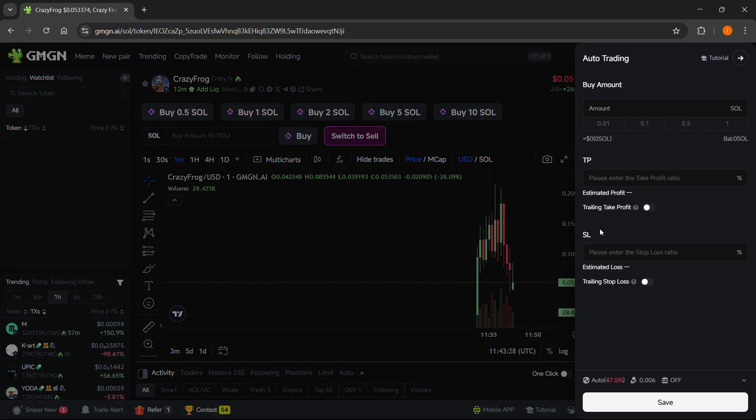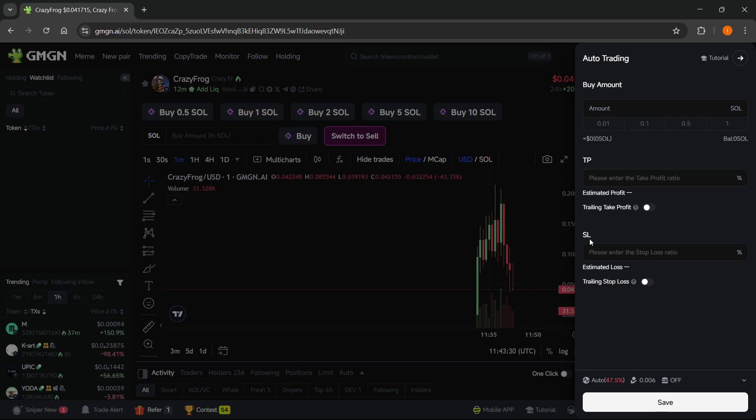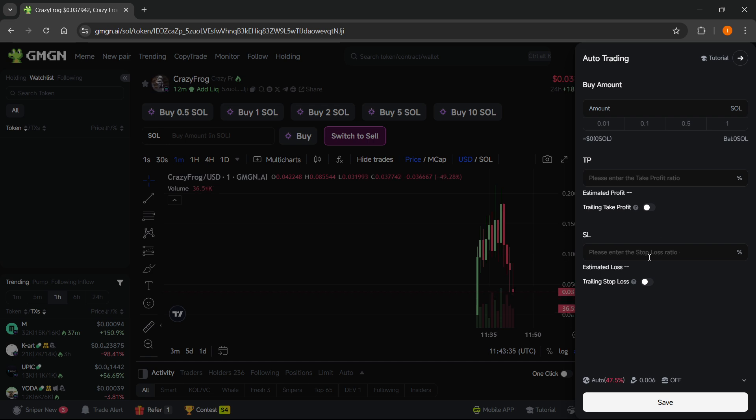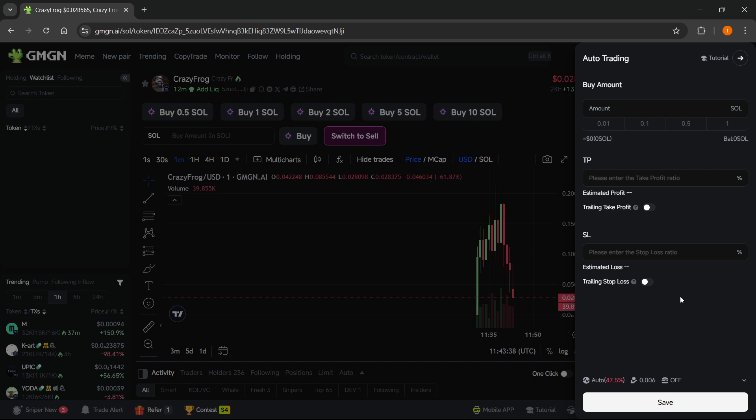And over here, you have the SL, which also means stop loss. And then you can just enter in your stop loss ratio. And once you've done that, you can press save and you've successfully set a stop loss on gmgn.ai.